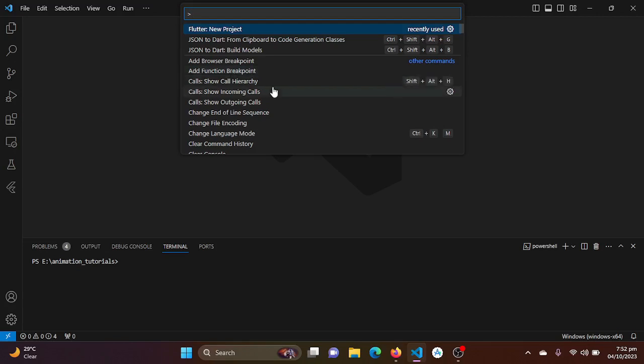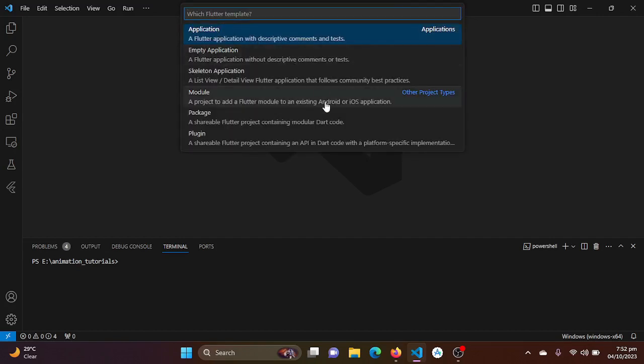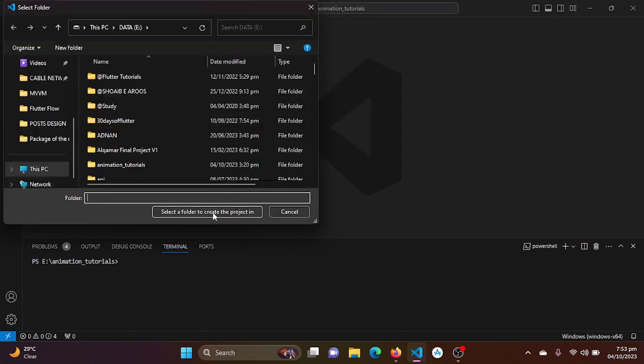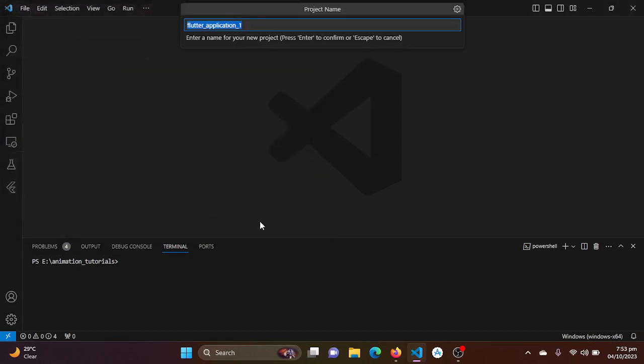Let's just jump into our VS Code and I will be just creating a new project. I will be pressing Ctrl+Shift+P. Here a popup comes and here I will be just clicking on new project application and selecting the folder.